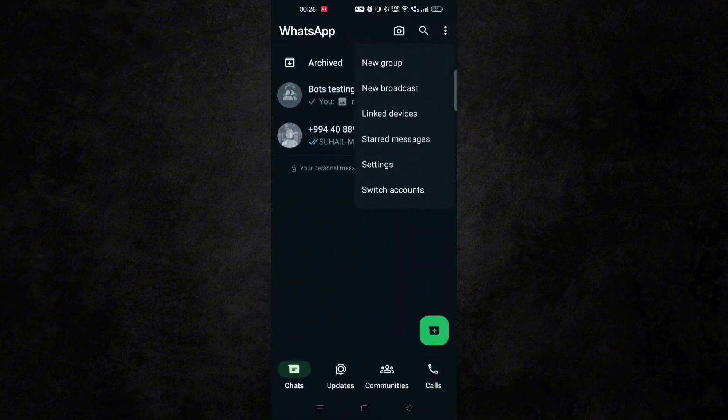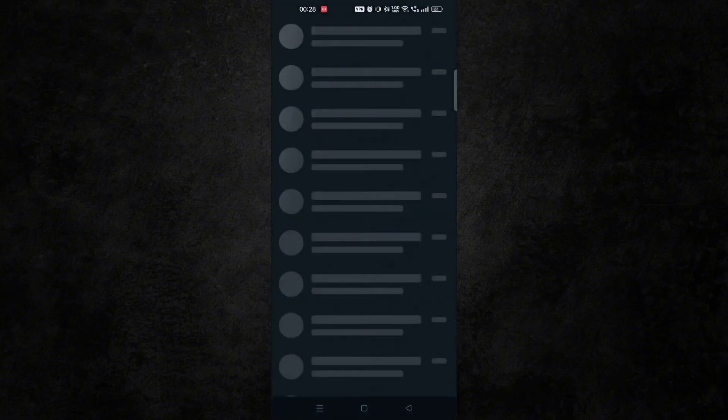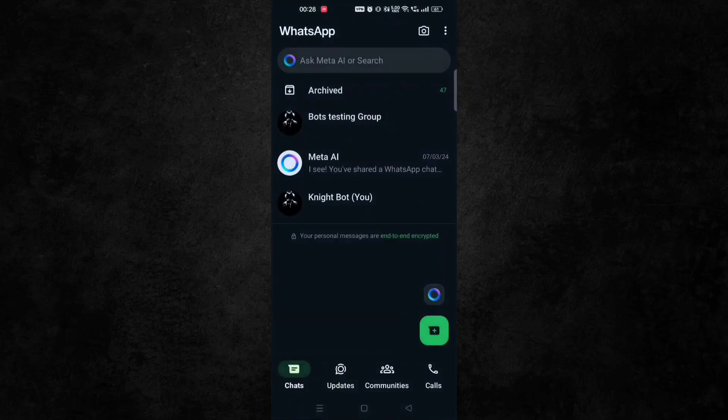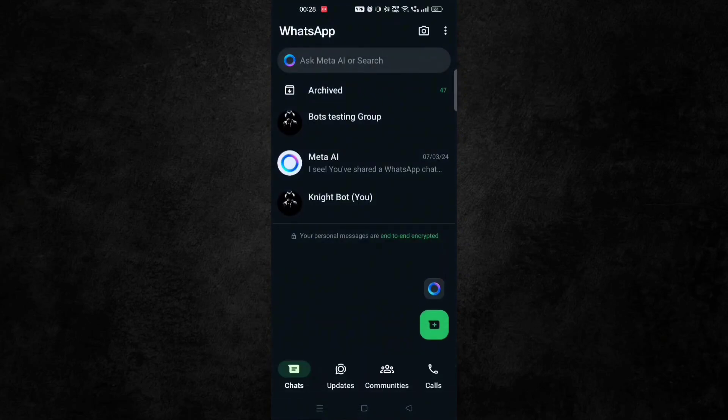Let me switch to my other WhatsApp where I don't have any WhatsApp bot installed on my number. Now I am in the same group where already one bot is there, the bot which I just installed.